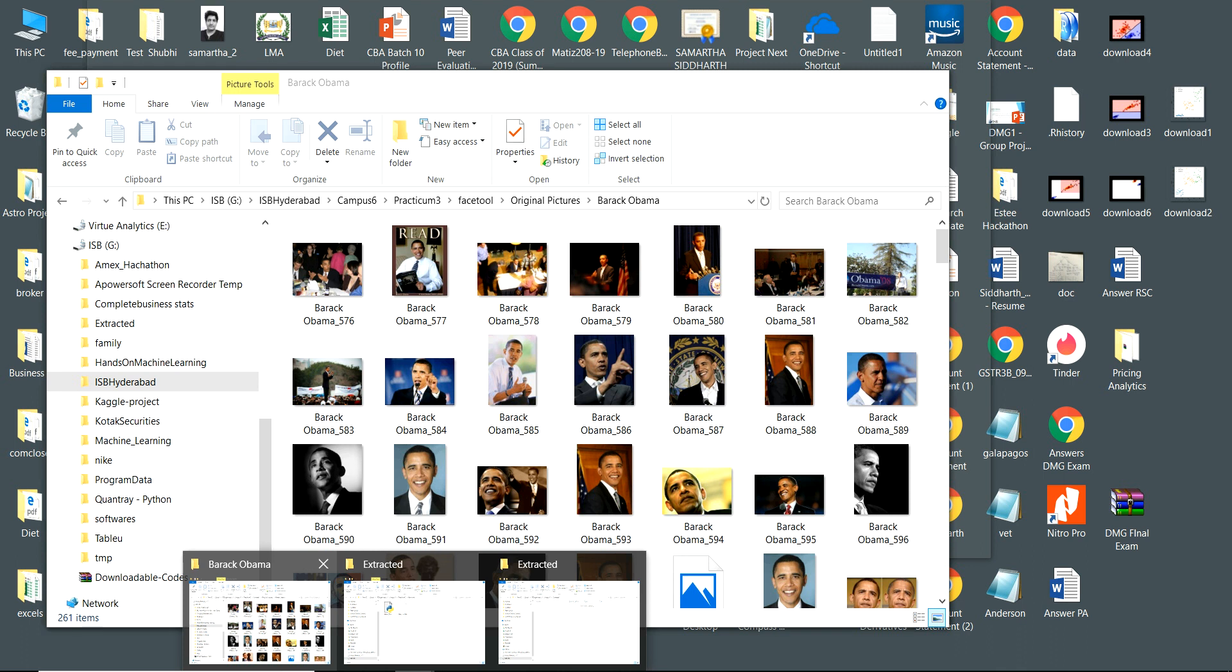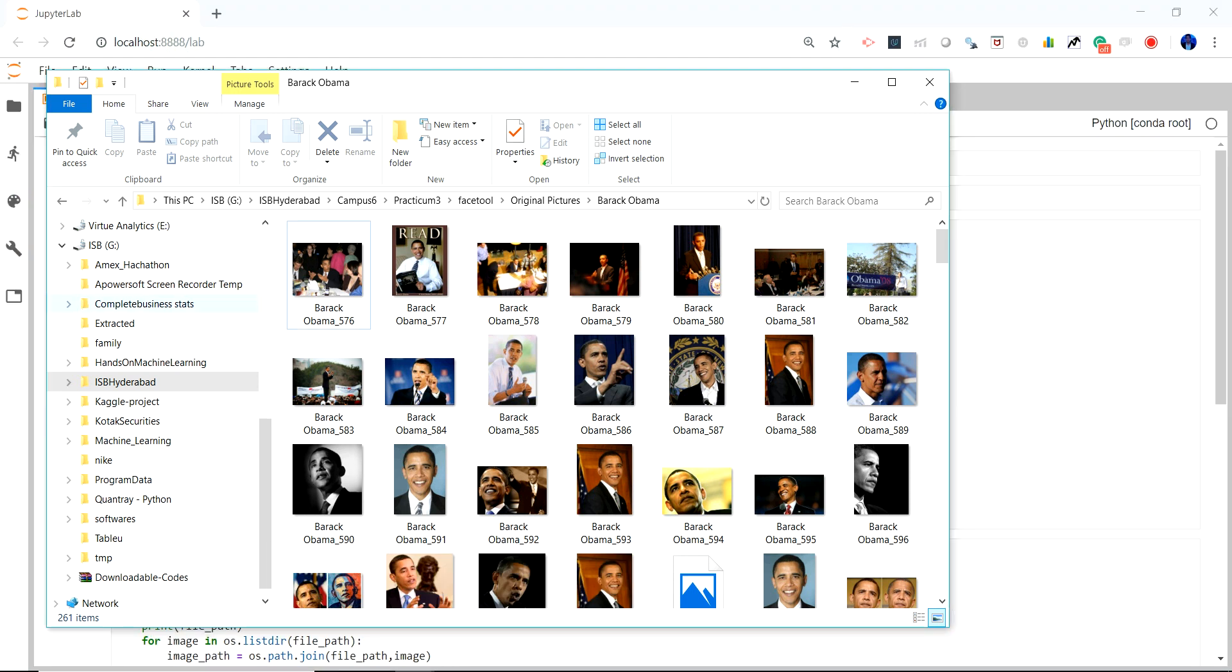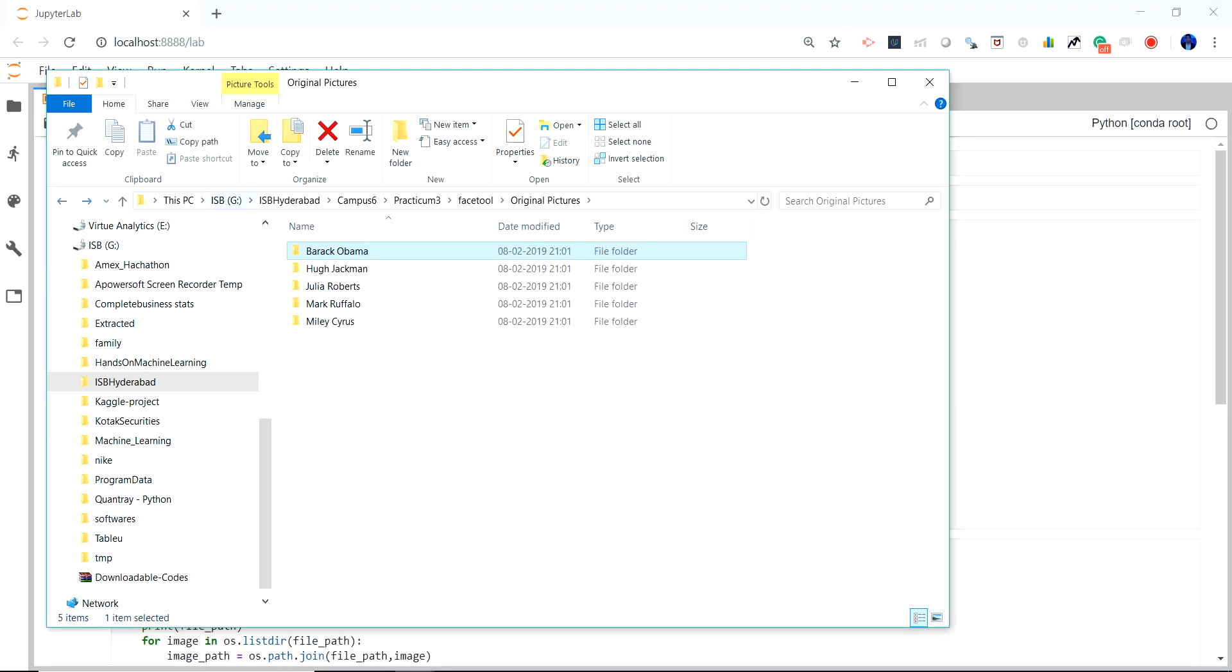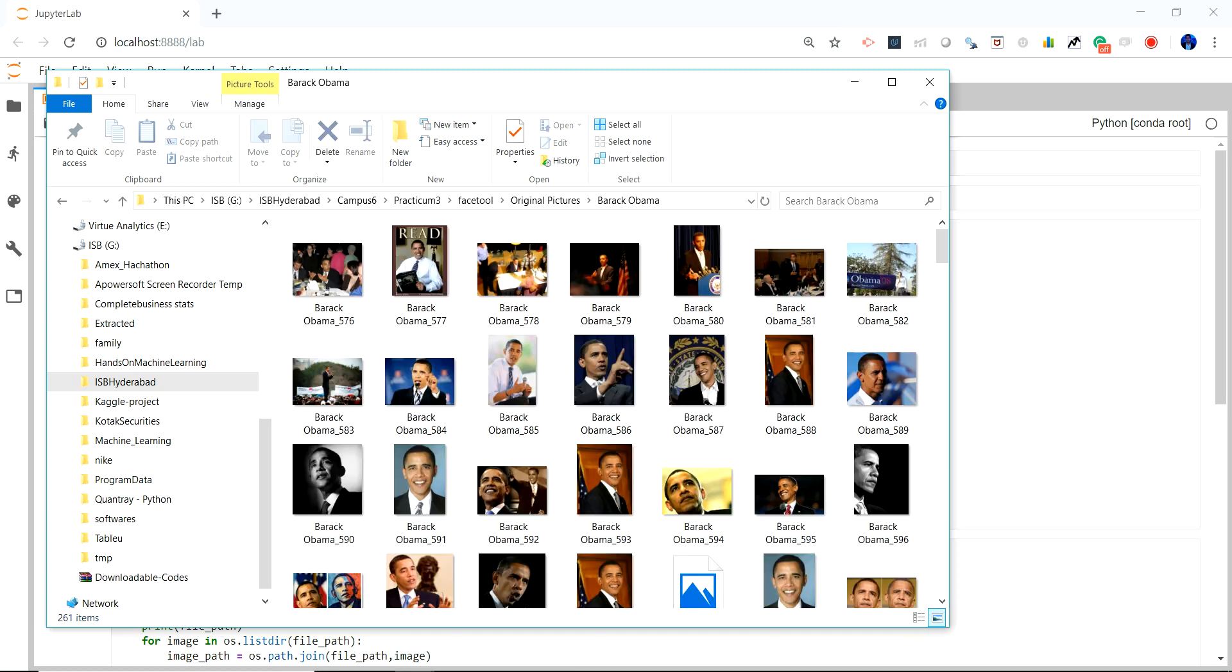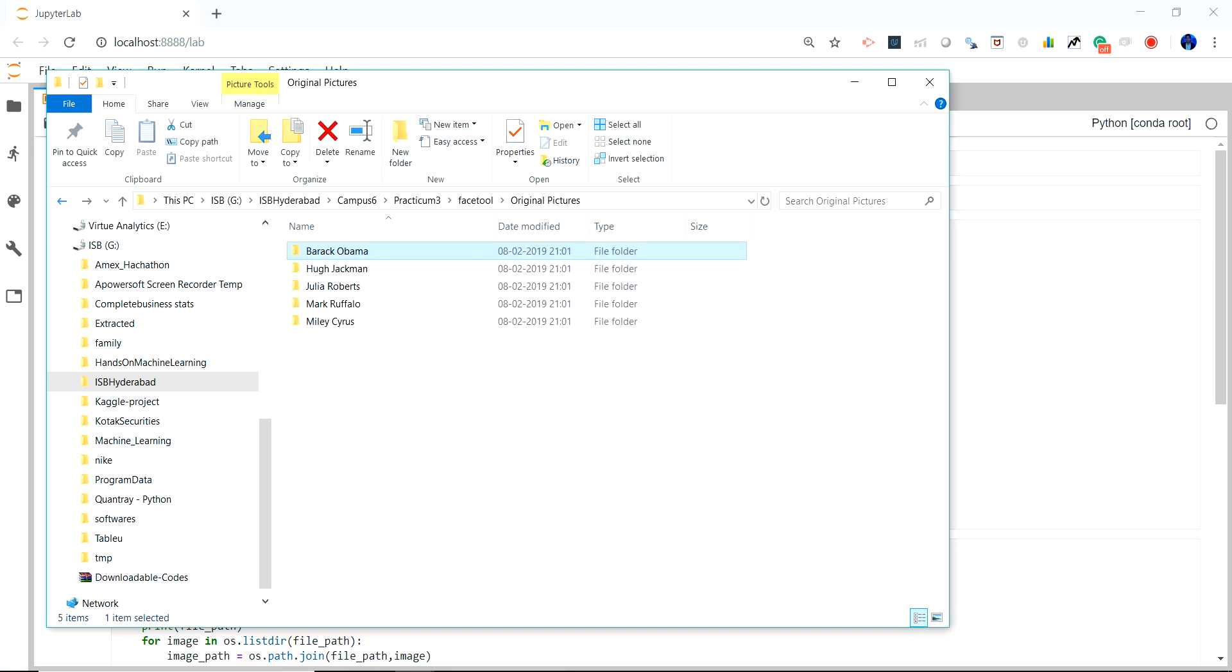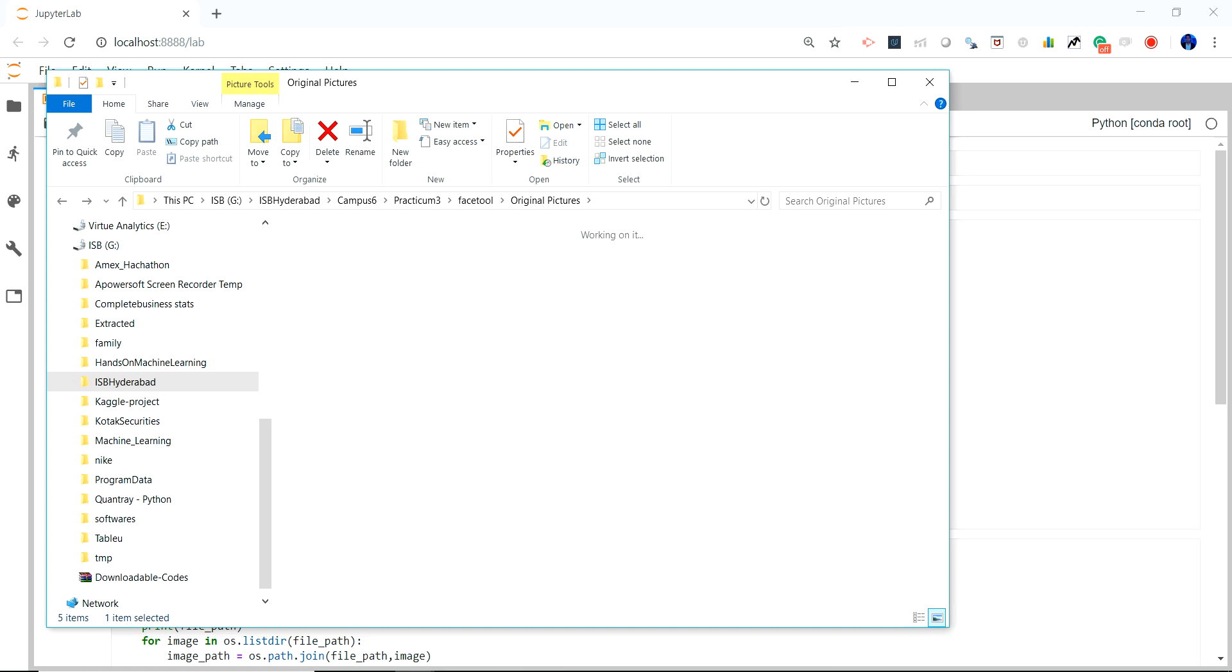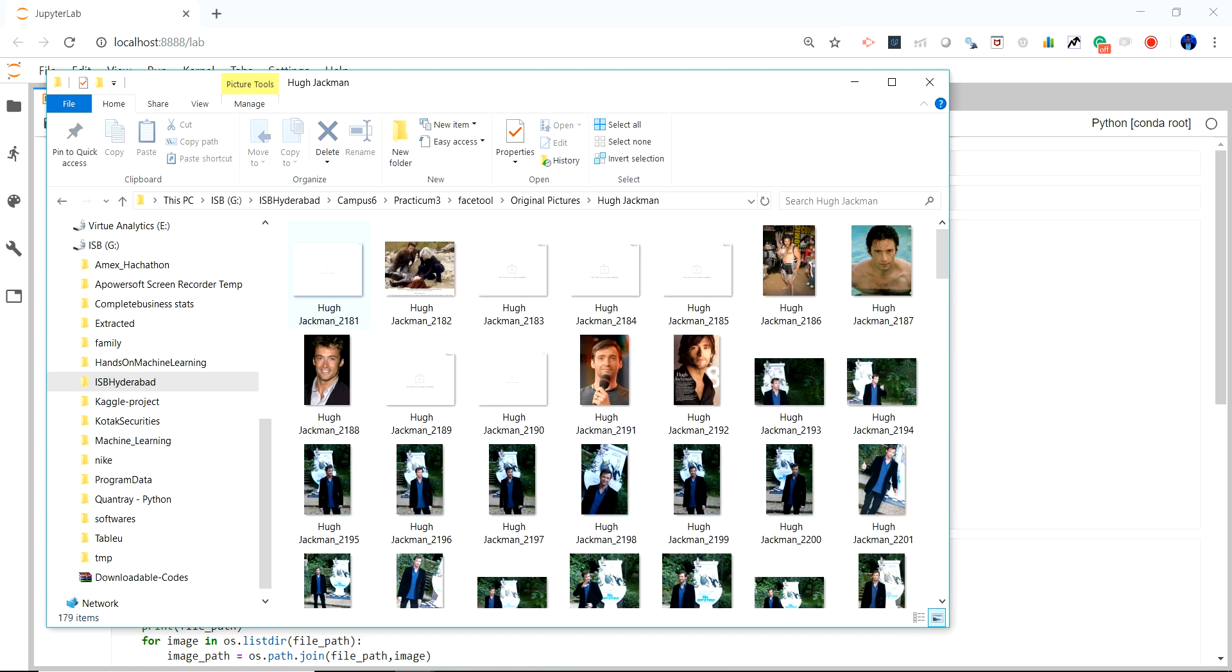For instance here I have downloaded like five celebrities that I want to identify and these are basically Google pictures which I downloaded from the URL. As you can see these pictures are not very specific to the face and some are also blank as I was looping over different URLs.